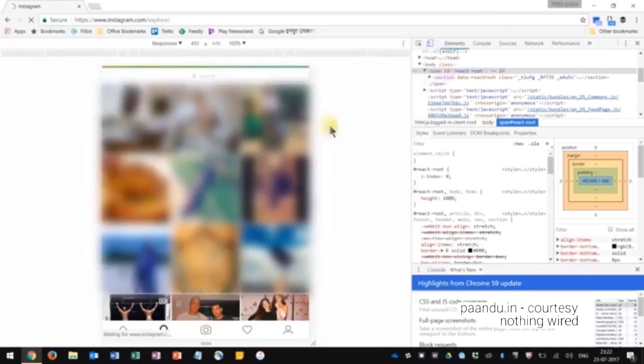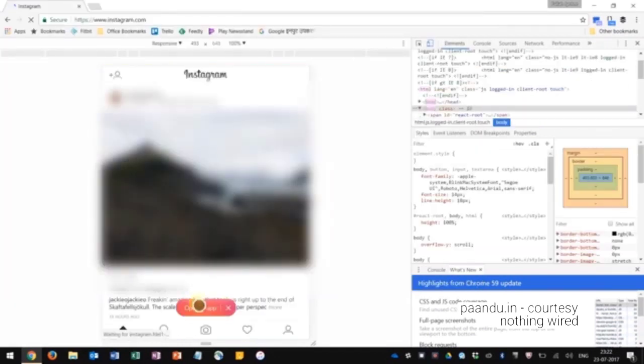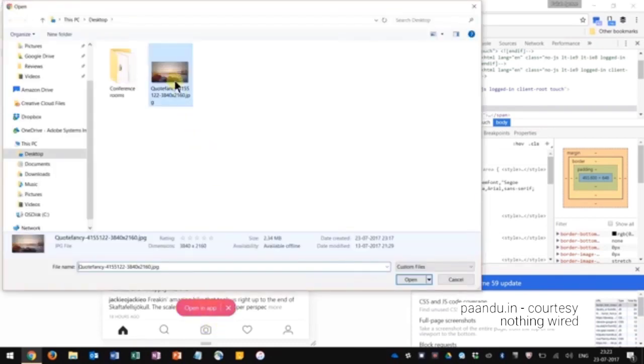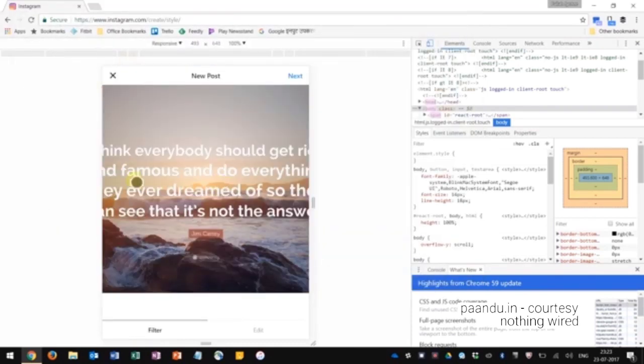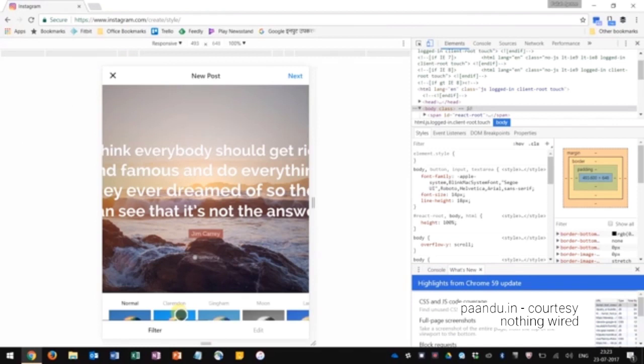So it's not always successful. You see it says open in app. But I'm going to try again, click on that camera button, select, and this time it does open it.